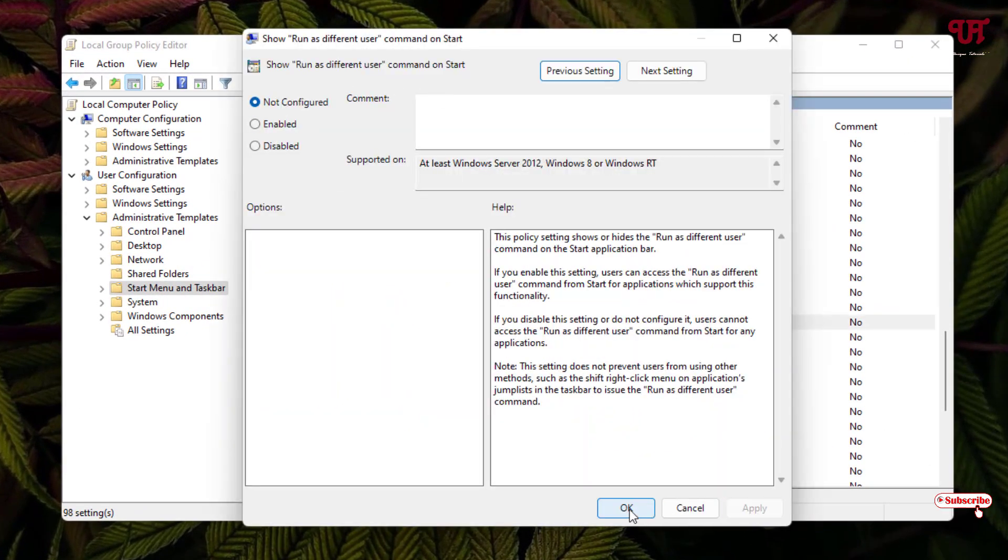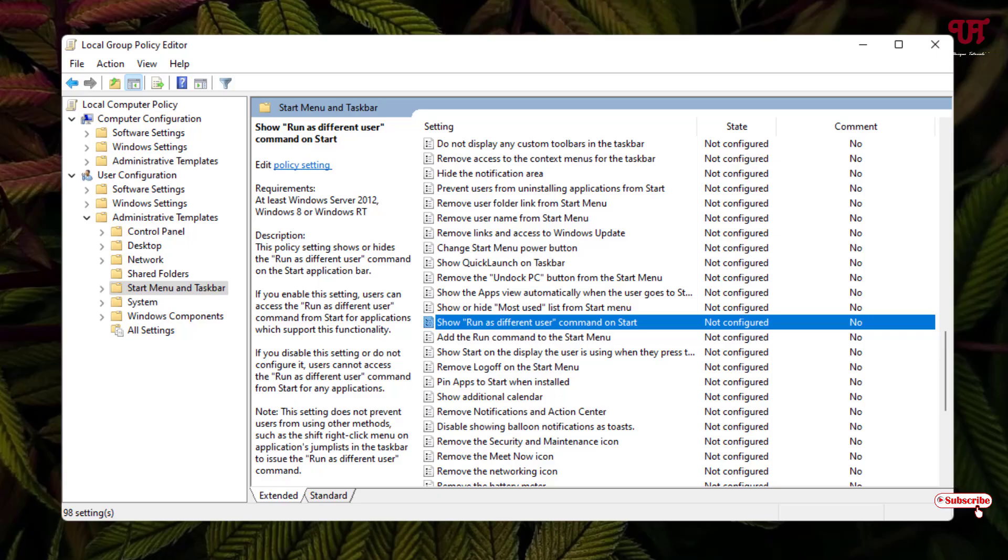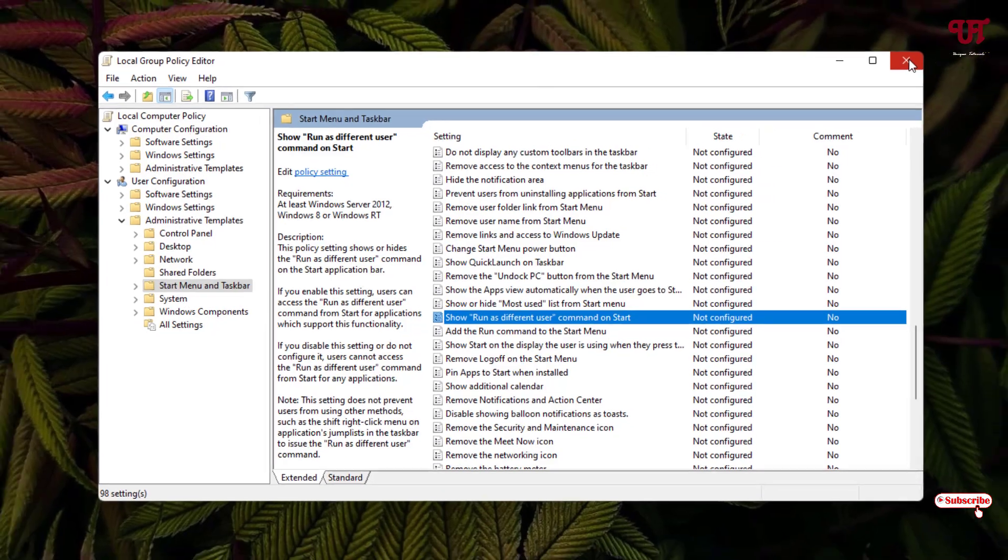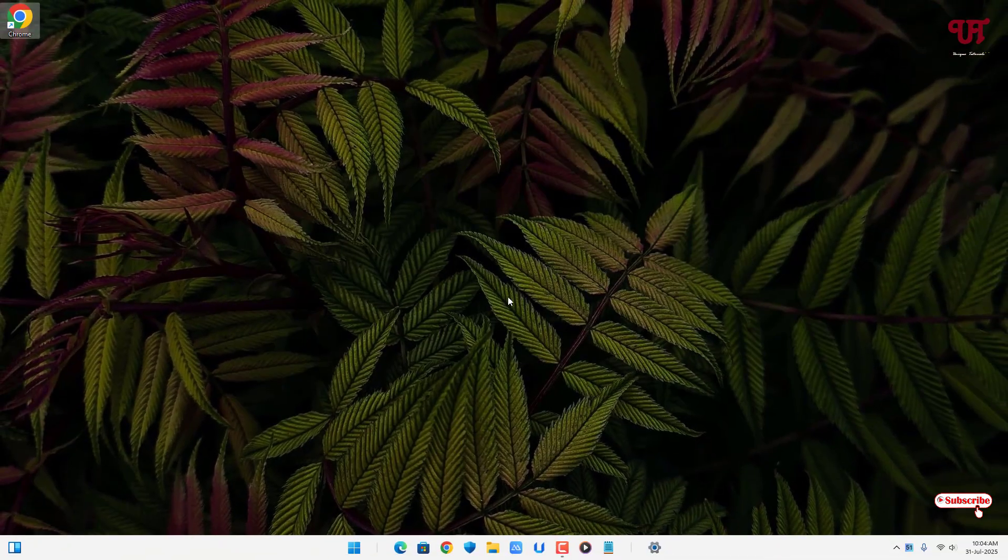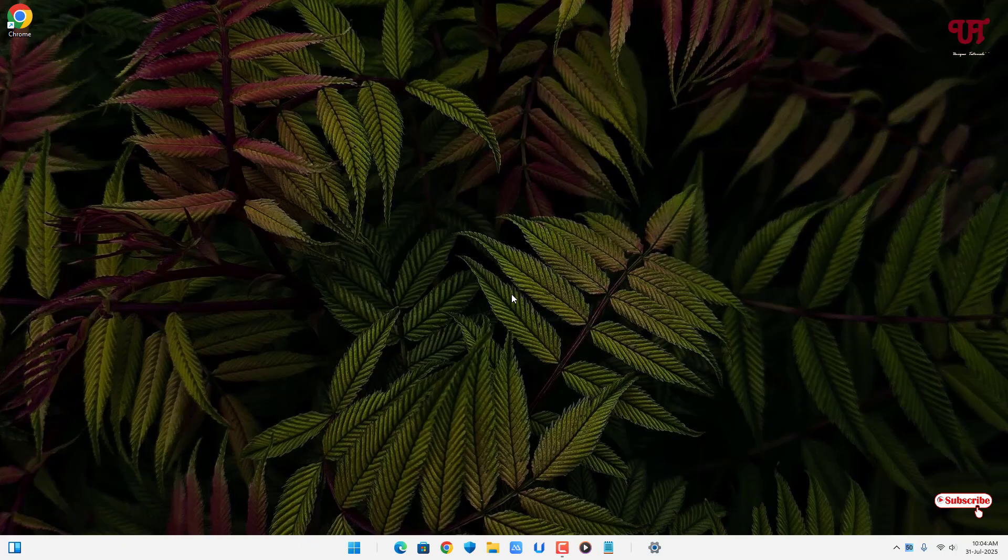By using this cool trick, you can easily open any software or apps as run as different user in Windows 11 running computers very easily. If you never known about this cool trick, you should definitely give it a try.